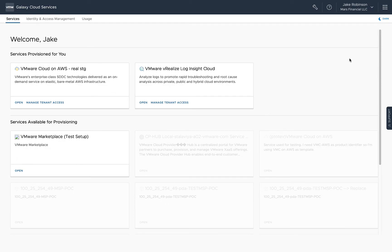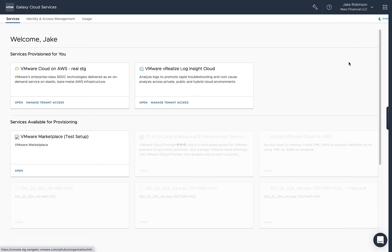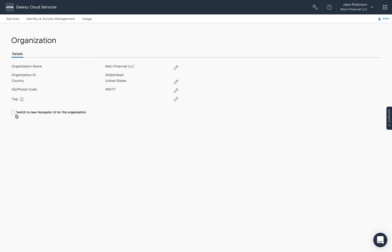We'll click the account drop-down again in the upper right, click View Organization, and then click the checkbox to switch to the new Navigator UI for this organization.